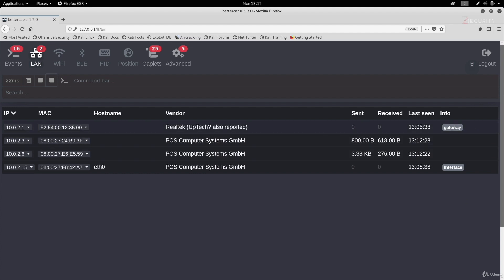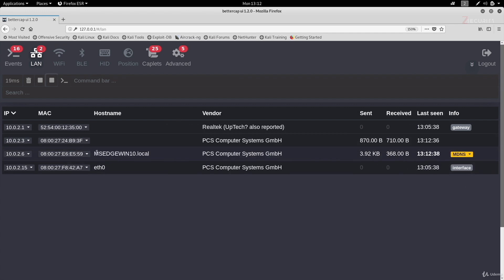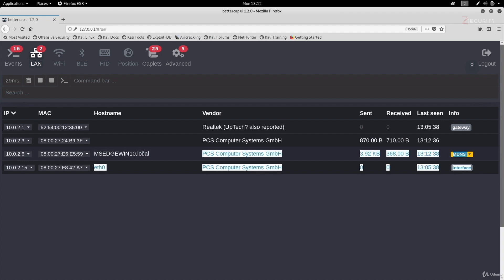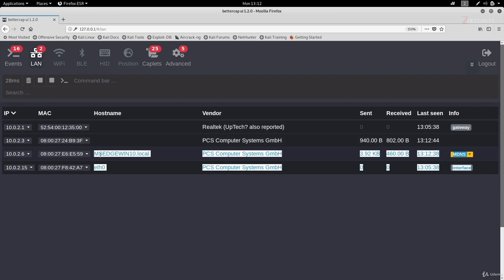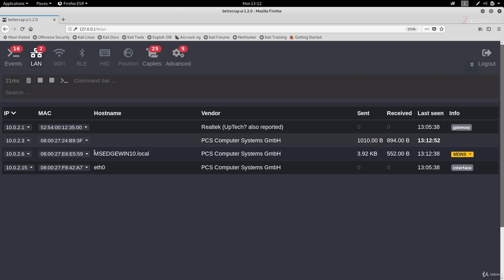You can also see in here we have a nice tag to tell us that this is the gateway and a nice tag telling us that this is our computer. And the devices that we discovered are these two devices. And you can see this is my MS Edge device, the Windows machine that we have always been targeting.